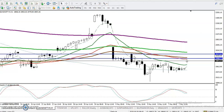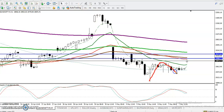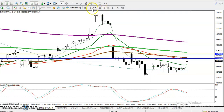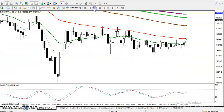On the H1 chart, we have seen price trying to create new higher highs and higher lows. You can see price failed to create a new lower low and has created a new higher high from this area. This means price is trying to establish a new uptrend, but we are not yet confirmed.